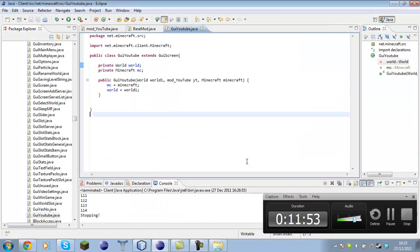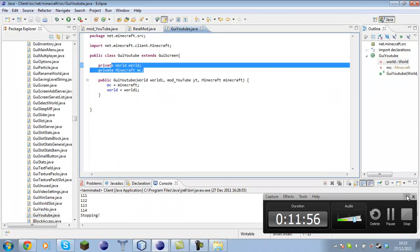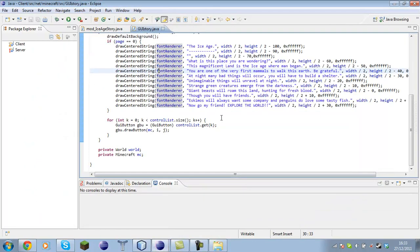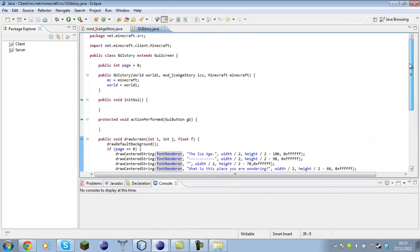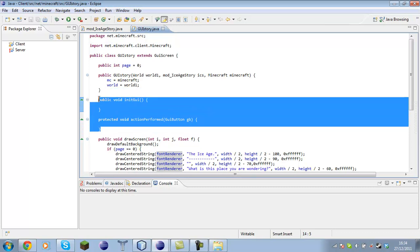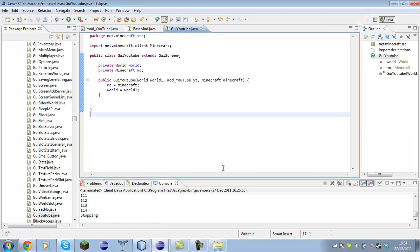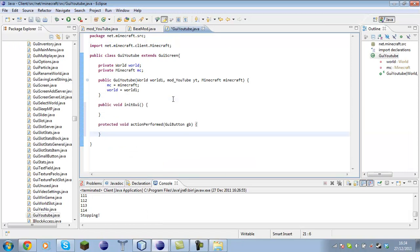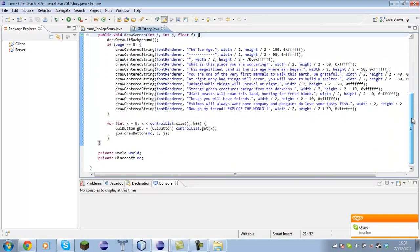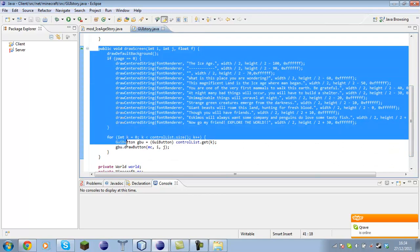I'll be right back guys. I'm back — I've found out what the problem was. In this class we had to create two new variables: a private World named world, and a private Minecraft named mc. Down here in this class we have a method public void initGui, and another method protected void actionPerformed. I'm going to copy both of these and place them in. Then we also need the drawScreen method.